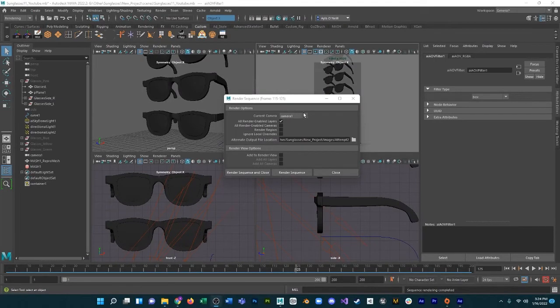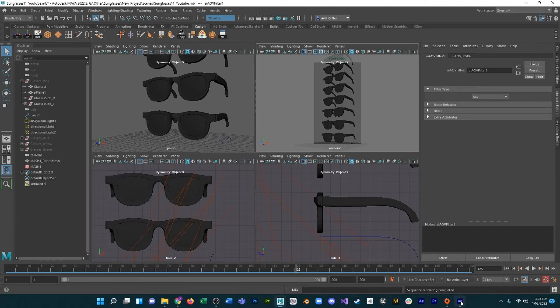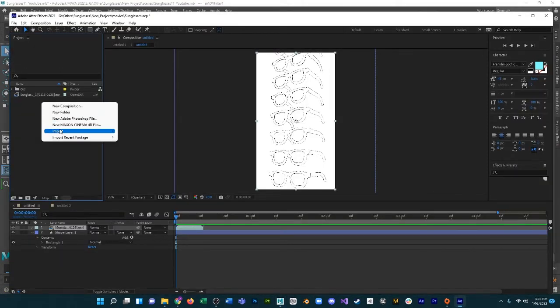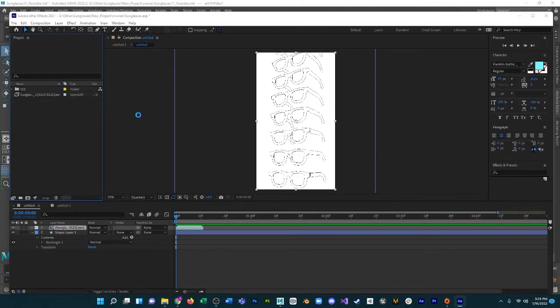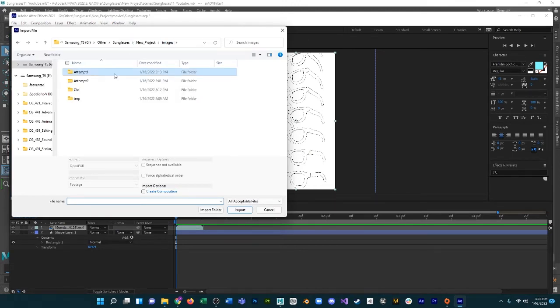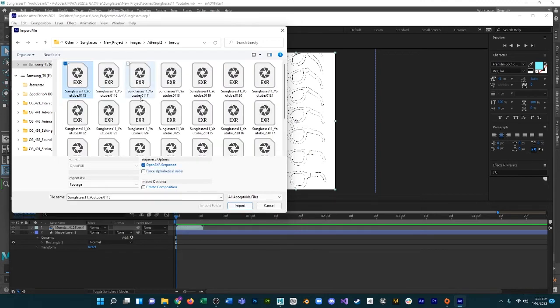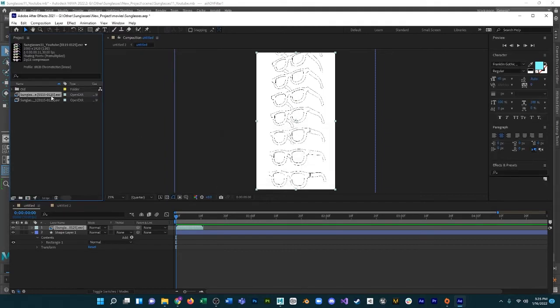Okay, so the render is finished. Now we head over back to After Effects and we're going to import the new image sequences. So we saved it into attempt two and you'll see there are two files now created automatically: Beauty and Contour. We'll go into beauty first. Open EXR sequence. Import.